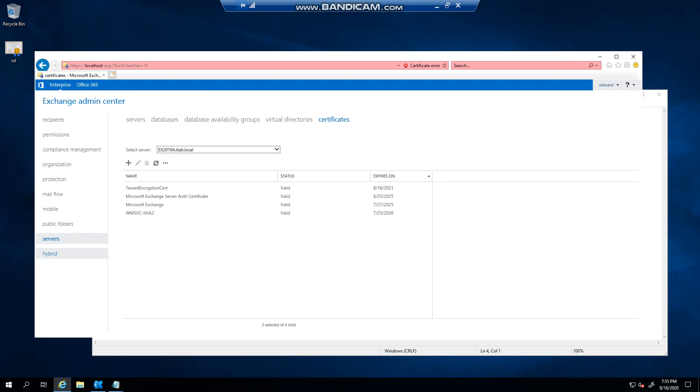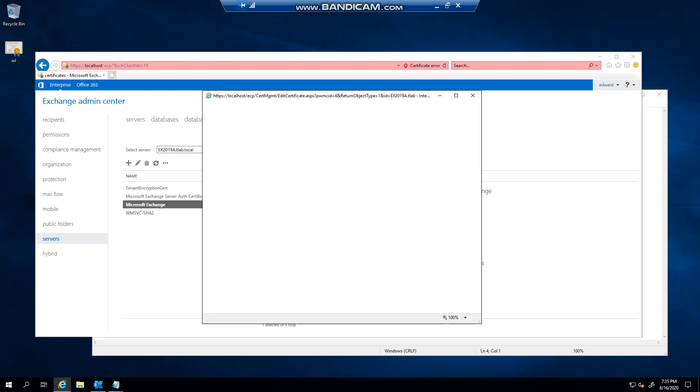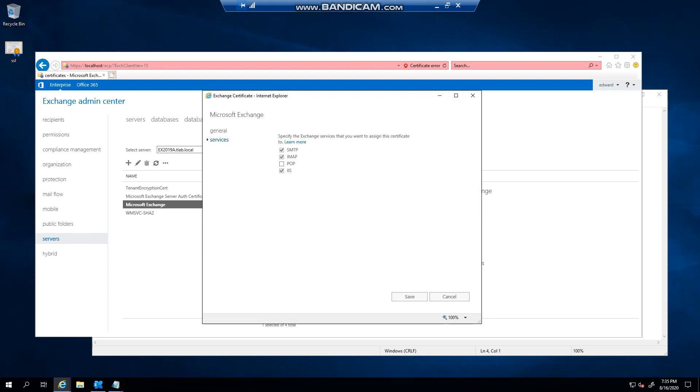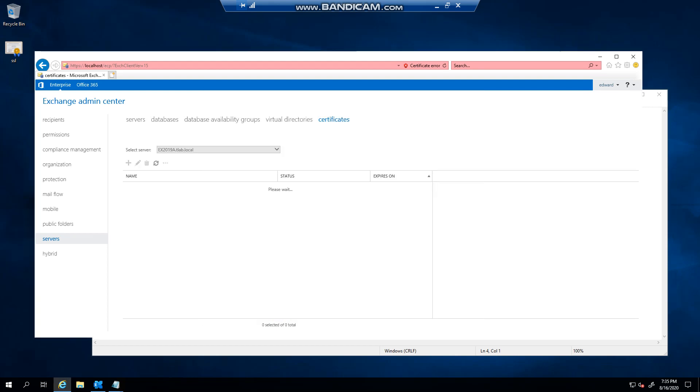You could either come here to Certificates, so login to the Exchange Admin Center, Server Certificates, and let's say this was my wildcard or my SSL, double click it, click on Services...